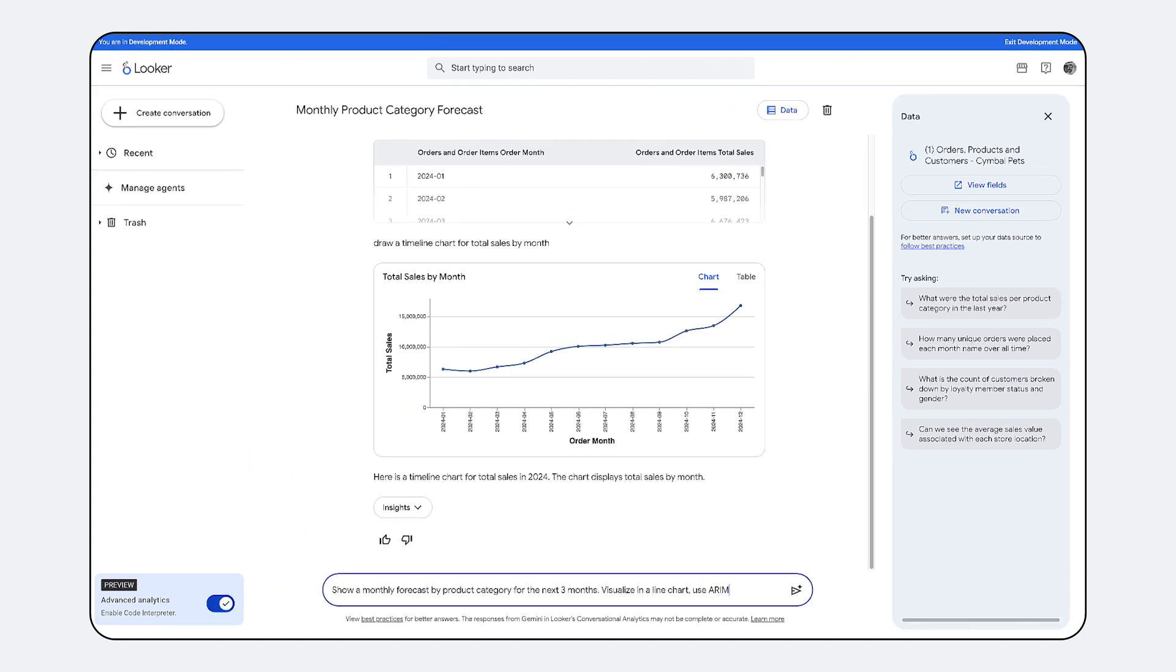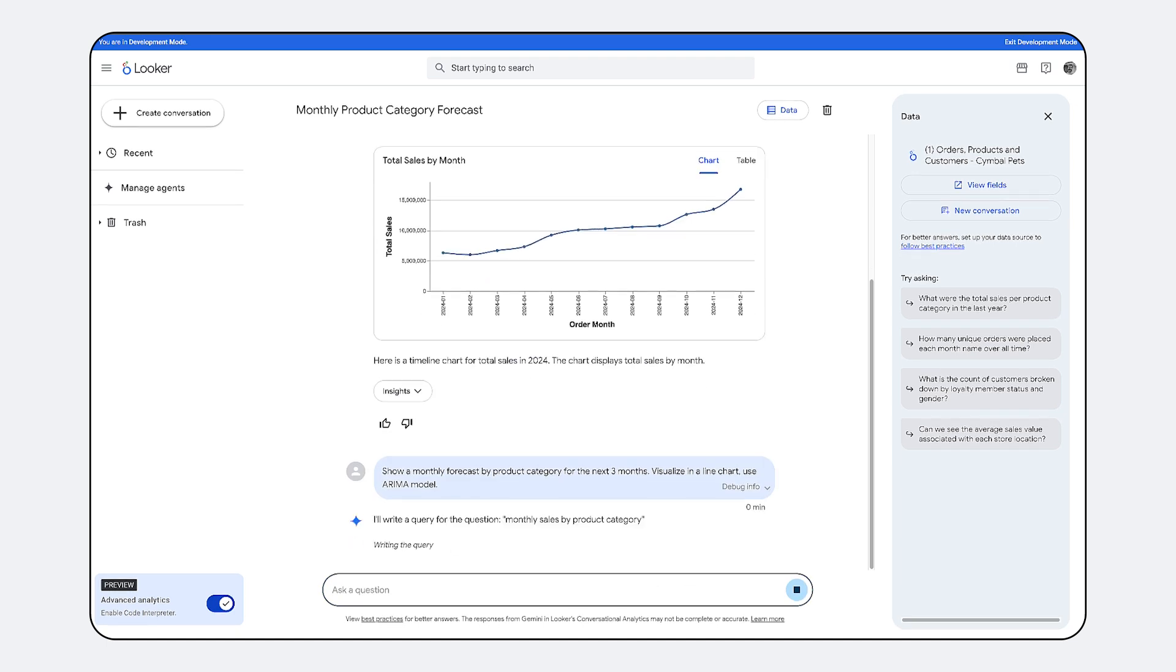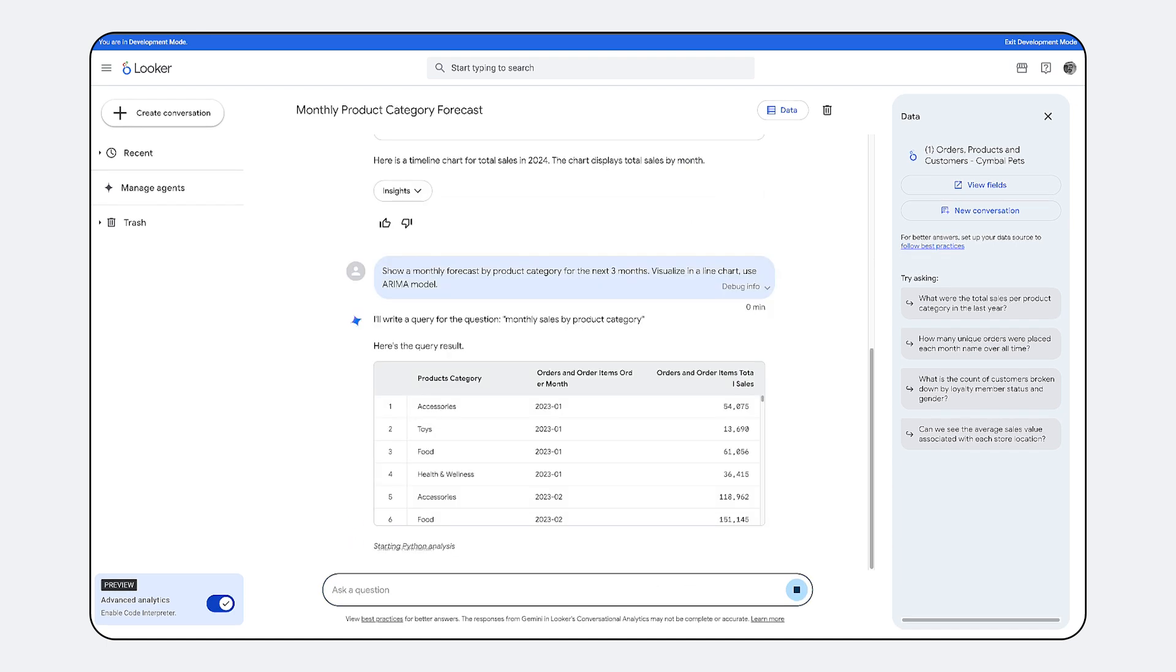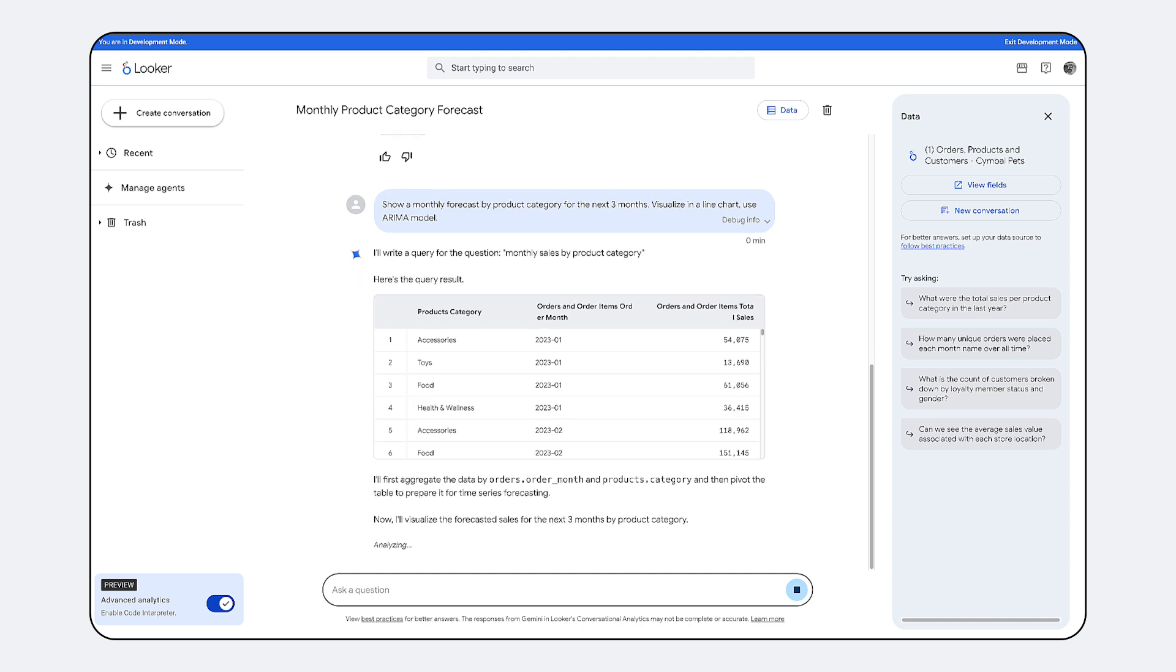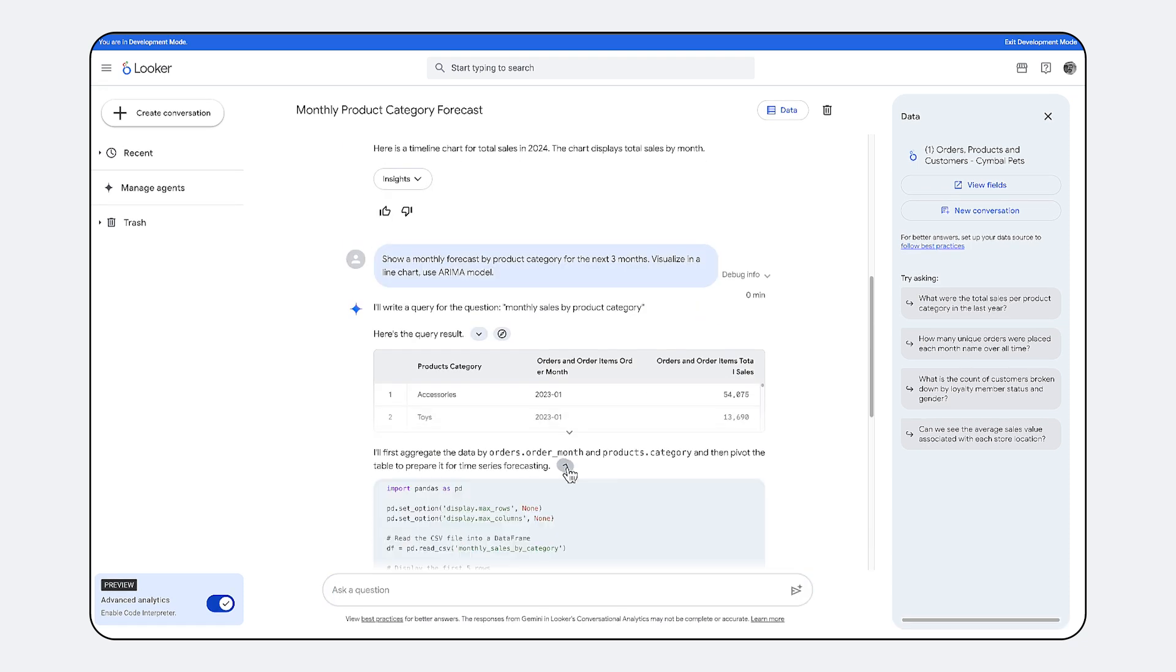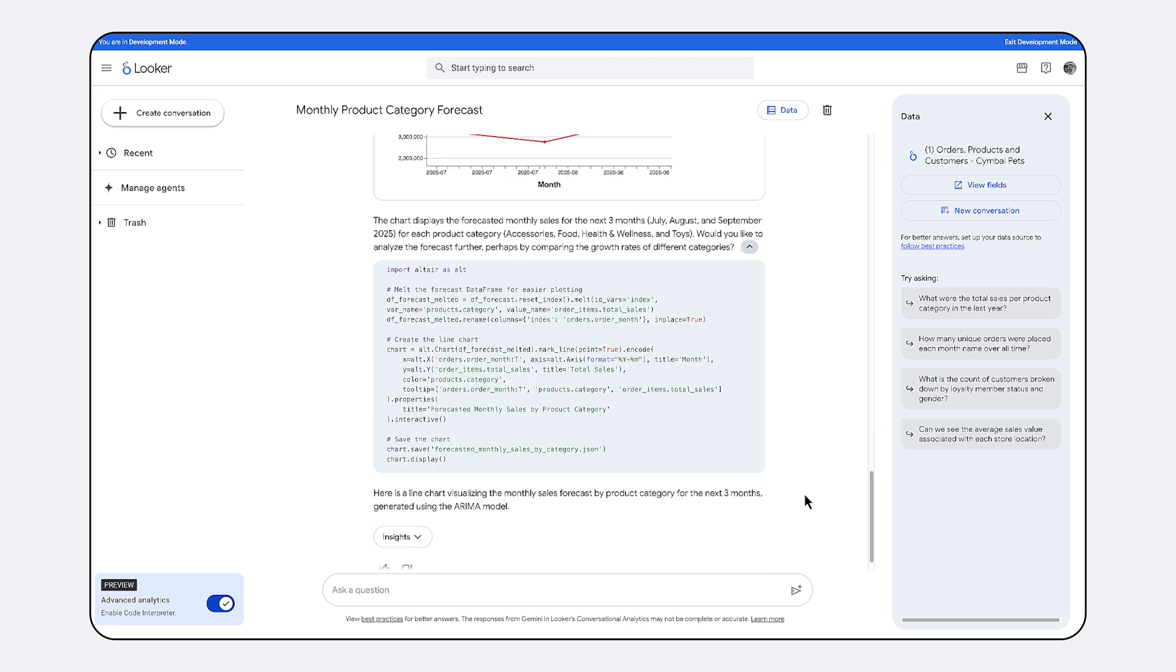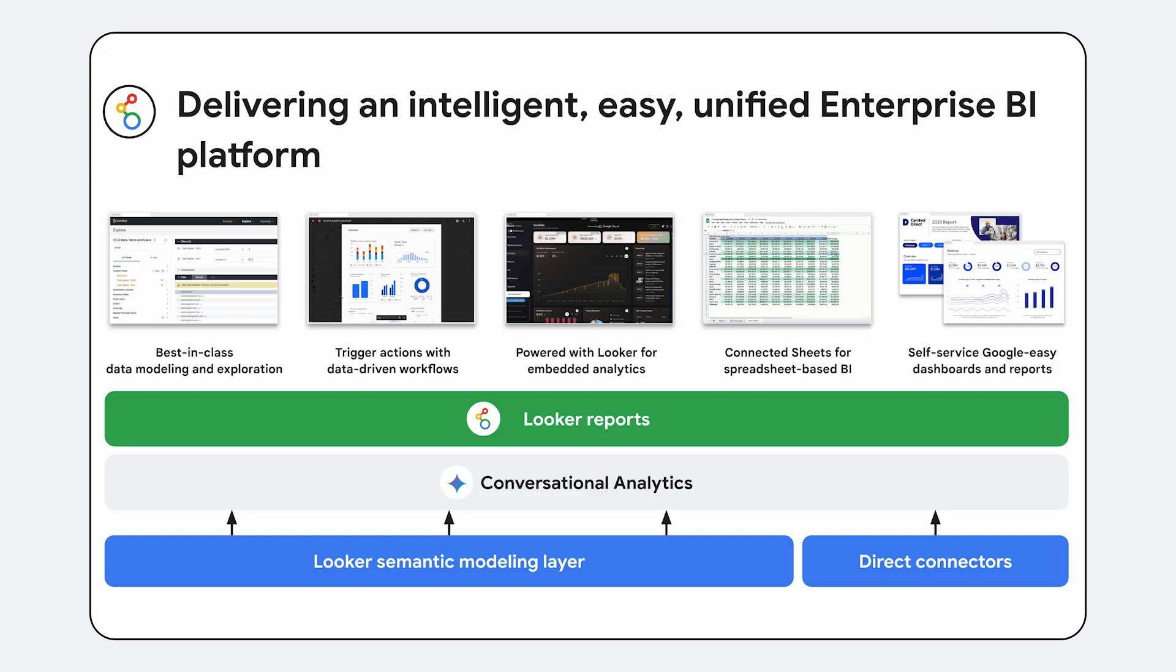Beyond descriptive what questions, Conversational Analytics extends to the why questions and what-if scenarios. This is augmented by an integrated code interpreter feature, which uses Python to perform deeper analysis and enhance insights derived from the semantic layer.